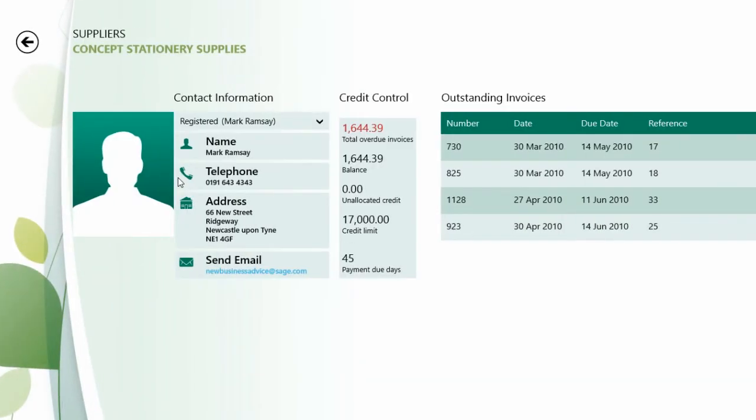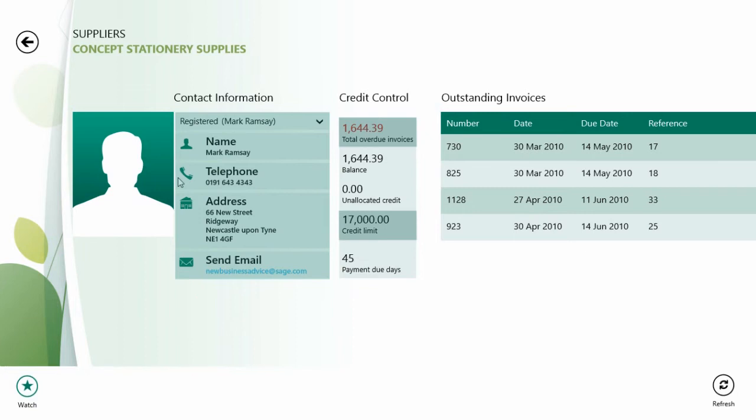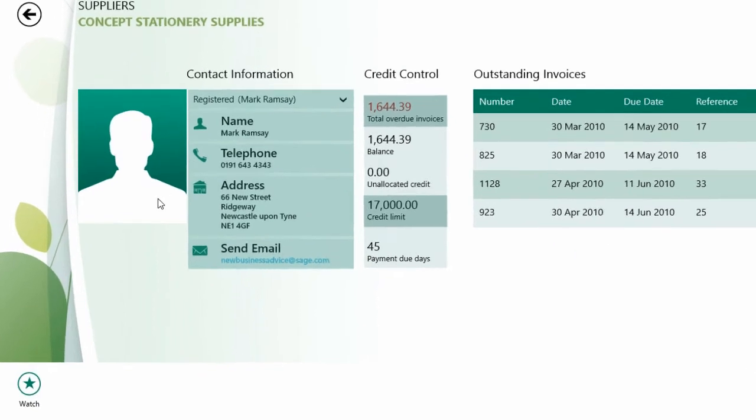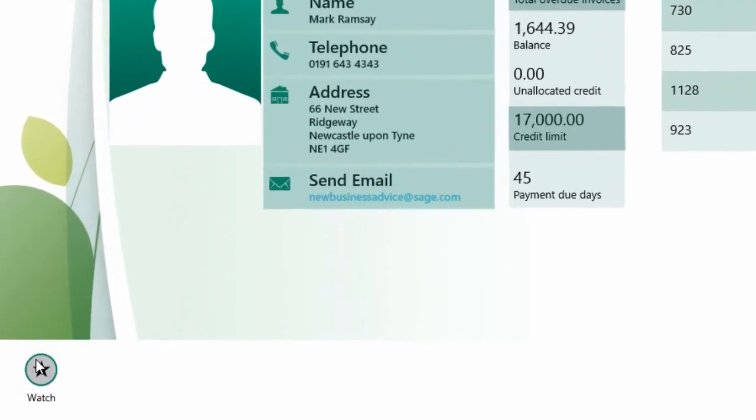Supplier profiles are really handy, giving you contacts, account status, credit limits, outstanding purchase orders and lots more information on demand. You can even add them to your watch list if you want to monitor them closely.